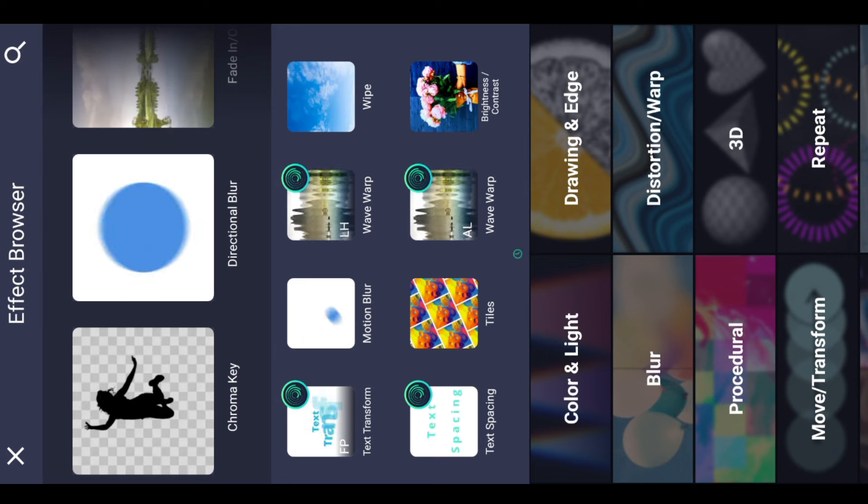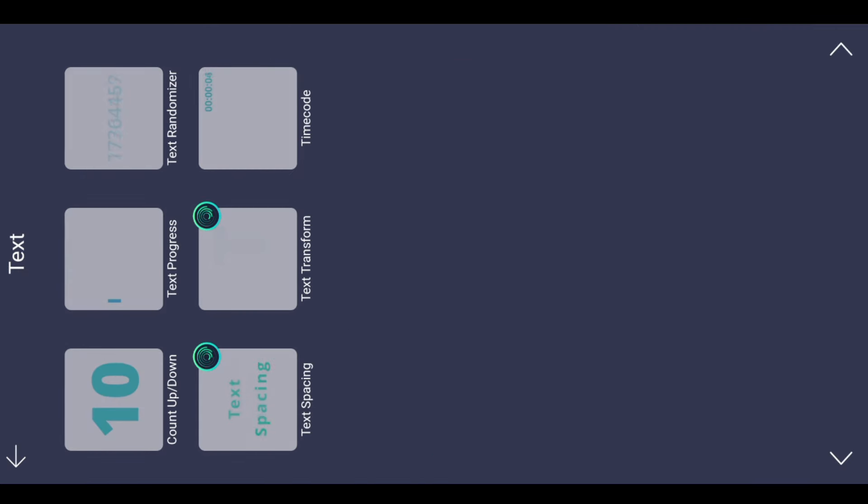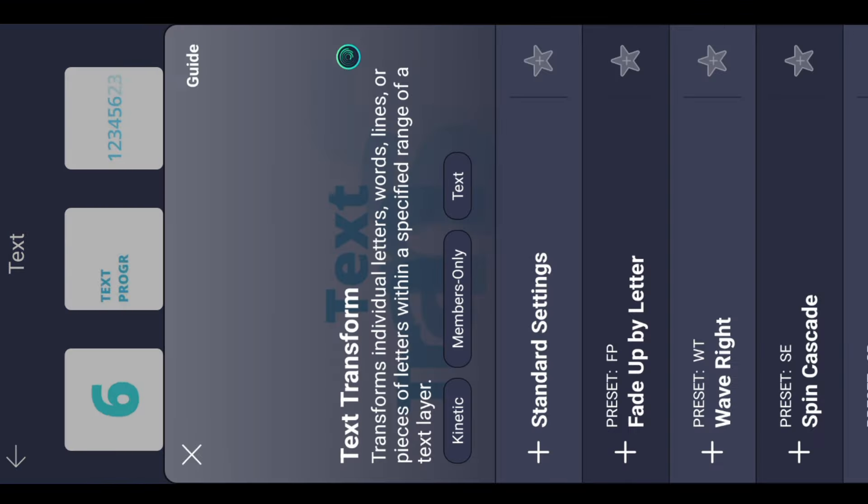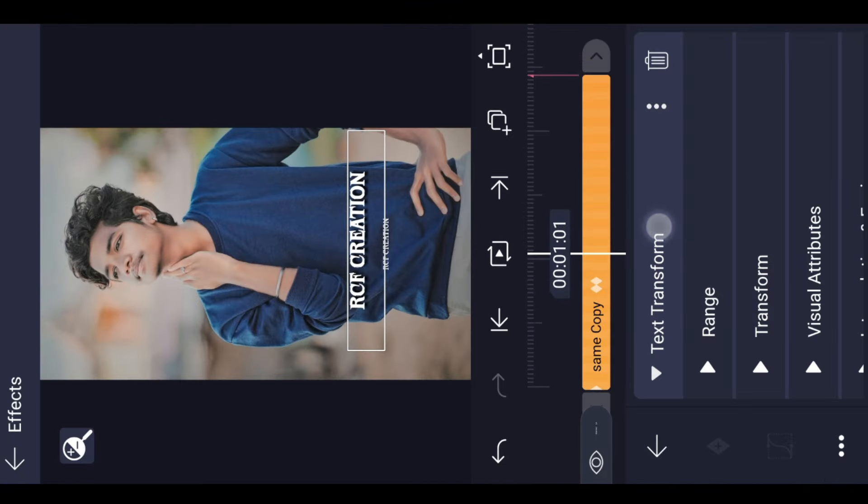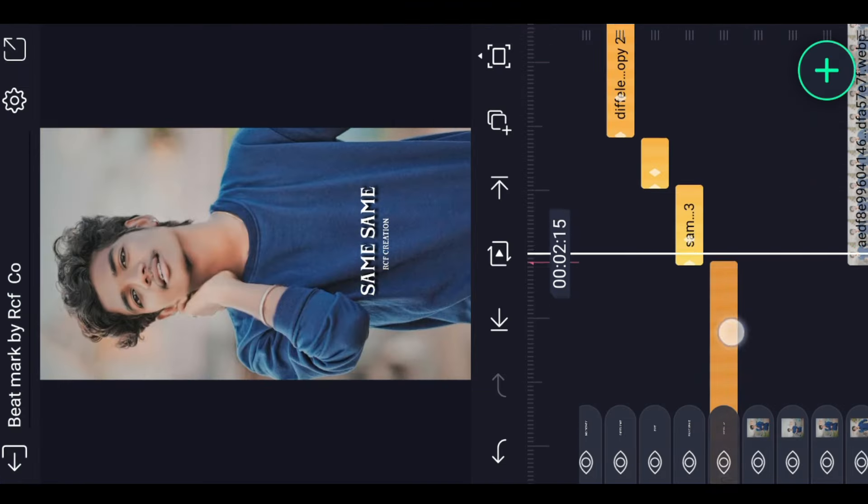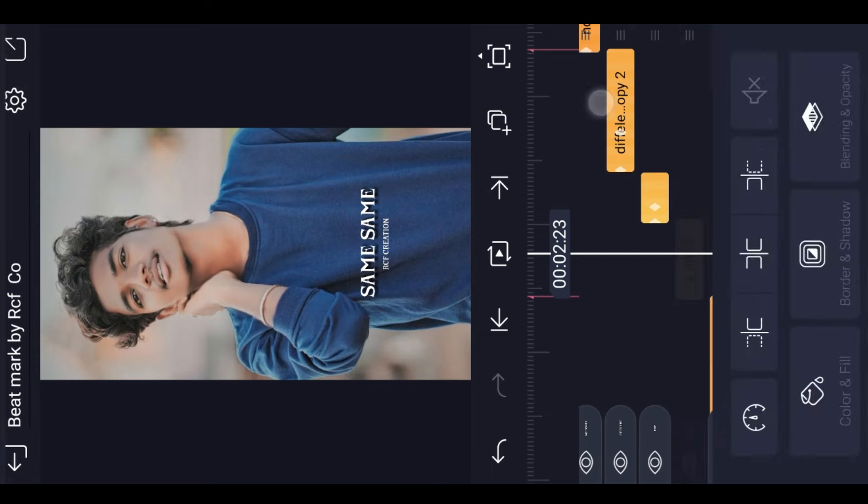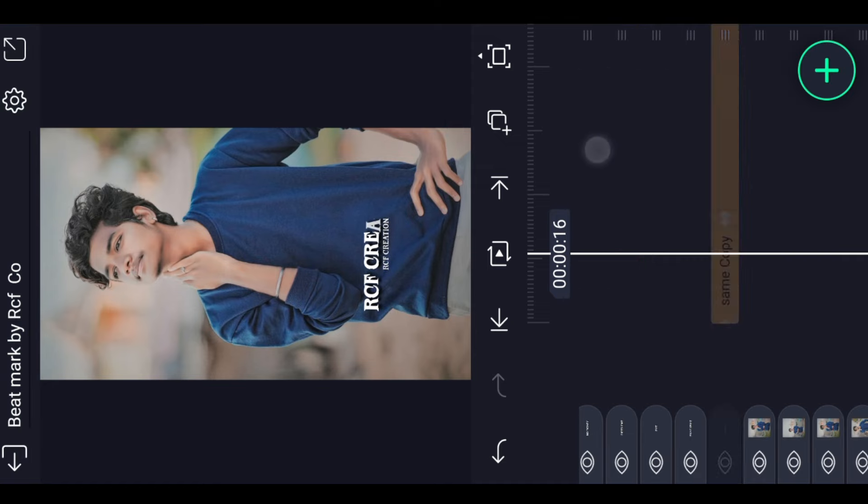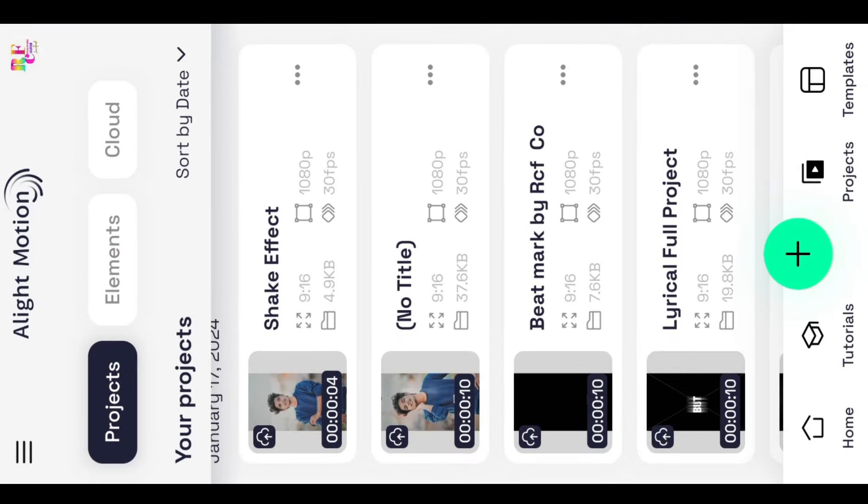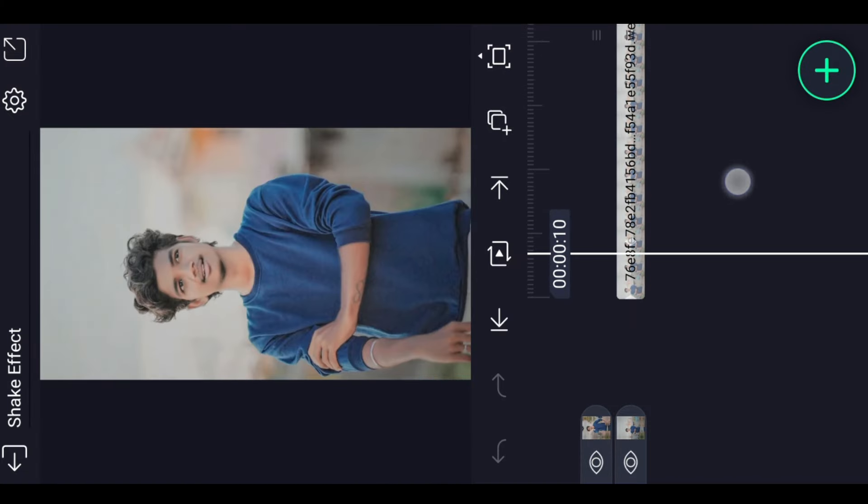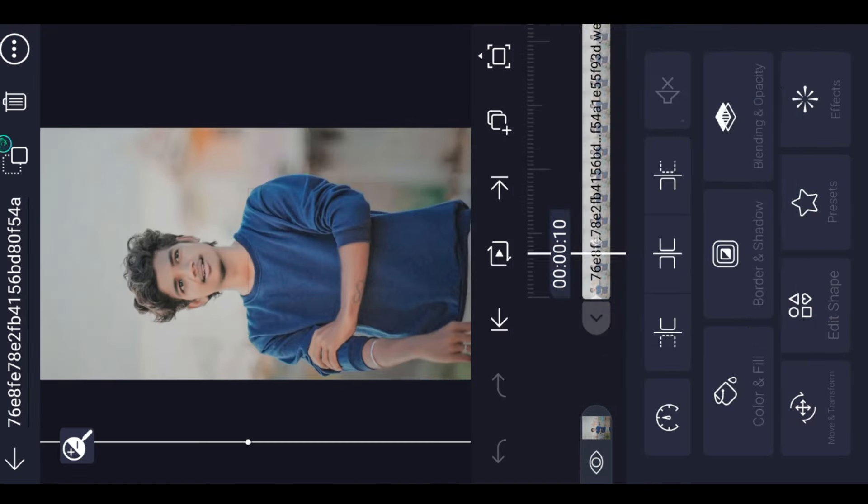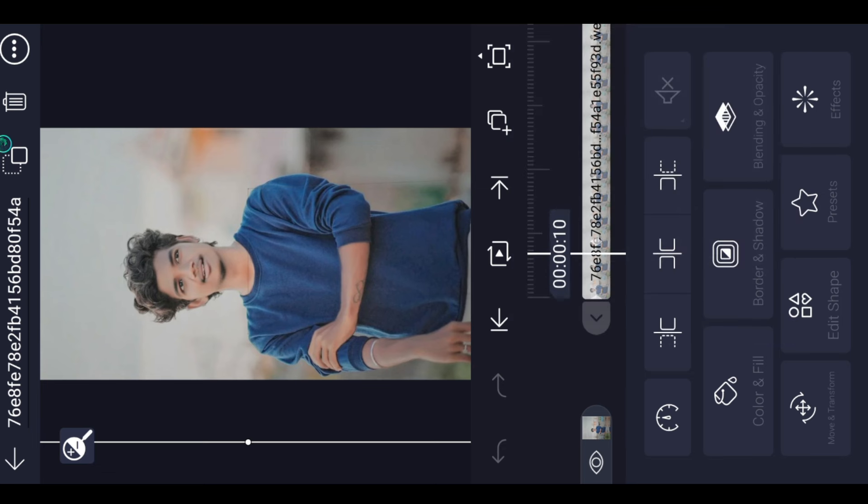I will click on text transfer and paste. I will copy the effect. This is the first one. I will click on the photo animation shake effect. I will copy the first effect and click.